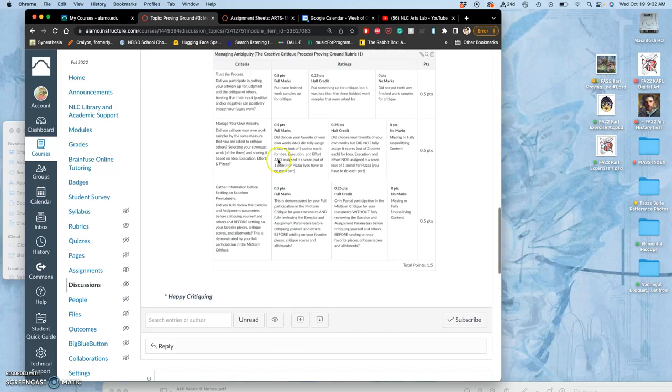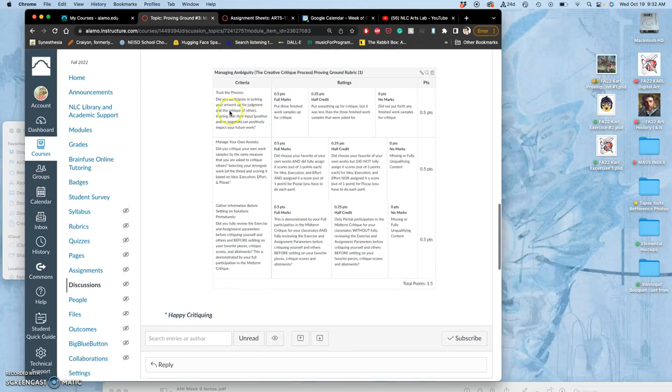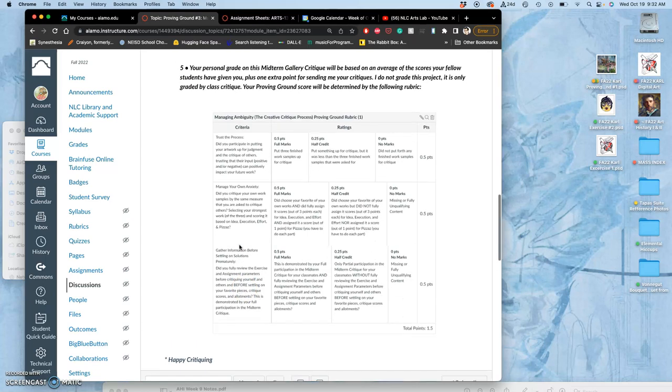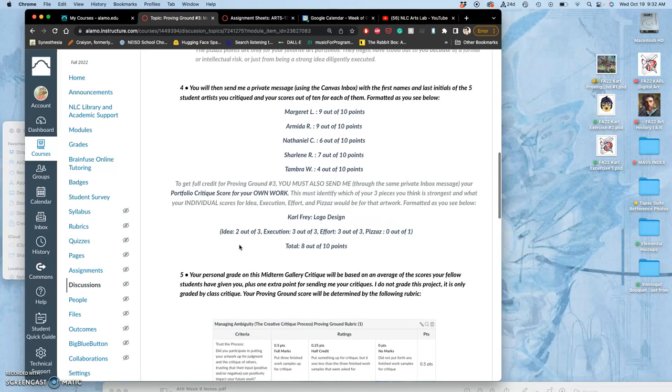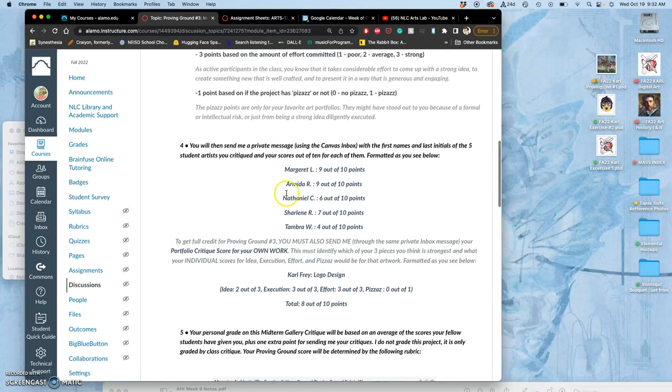That's where the proving ground comes in. Did you participate in putting your artwork up for judgment? Did you critique your own work samples by the same rubric that you're going to be critiquing others? And did you critique others using this rubric? You're going to do five other students.